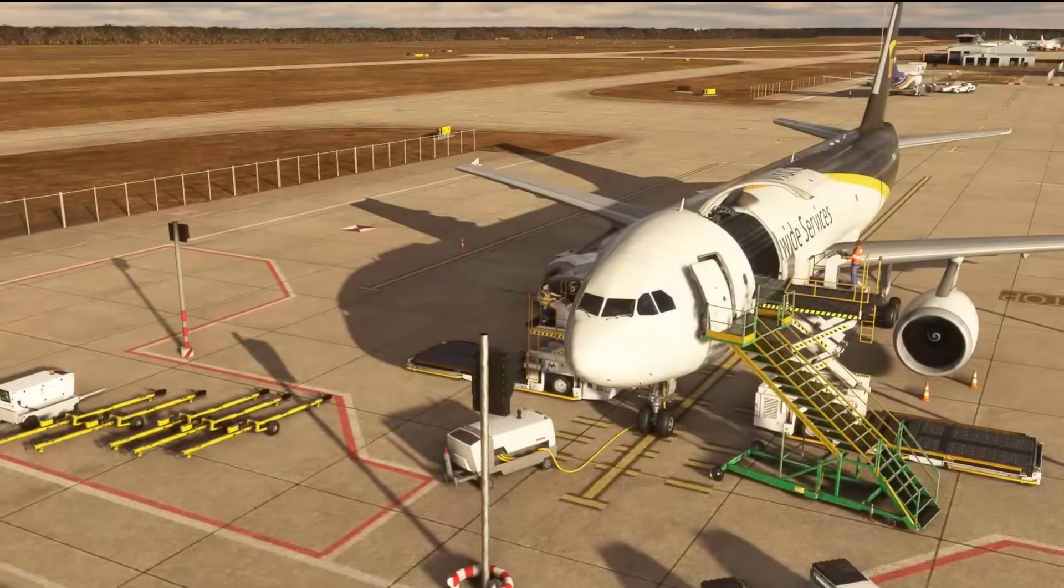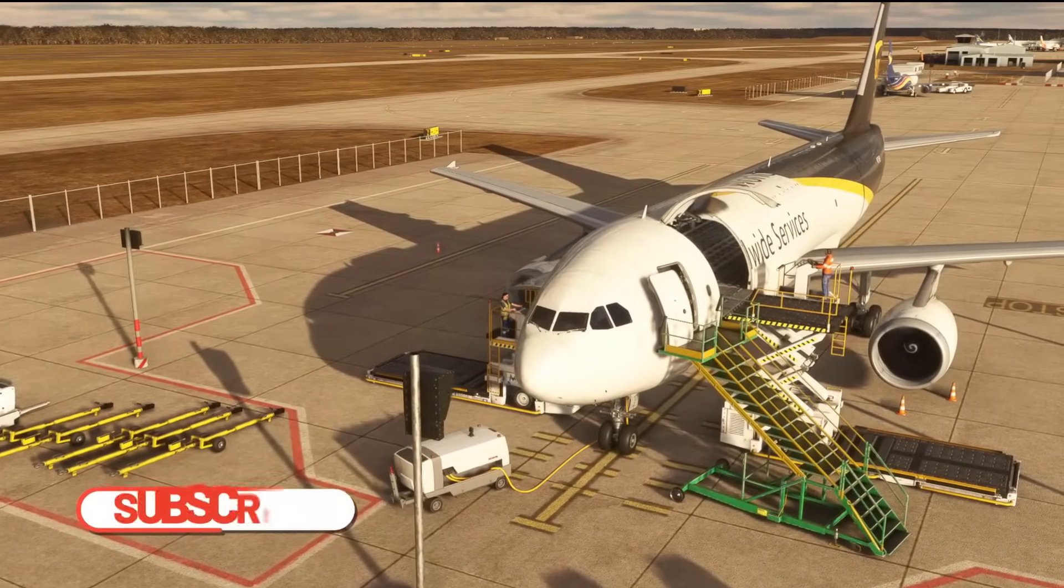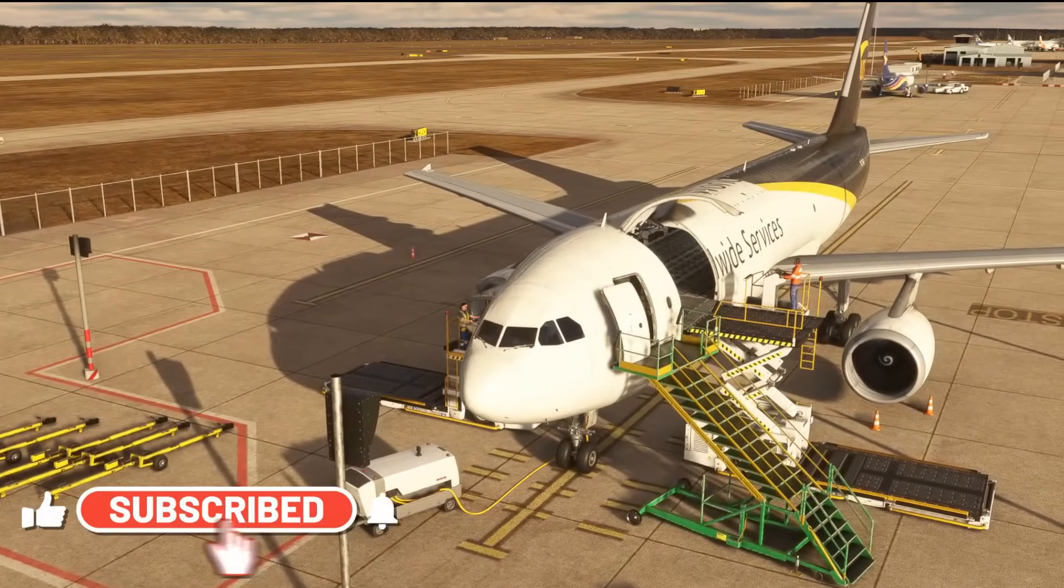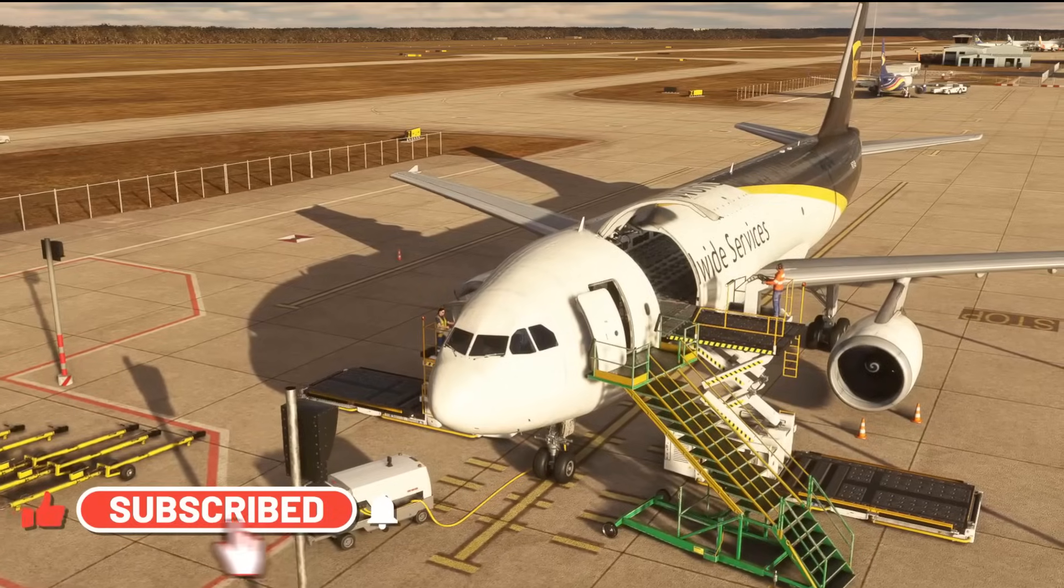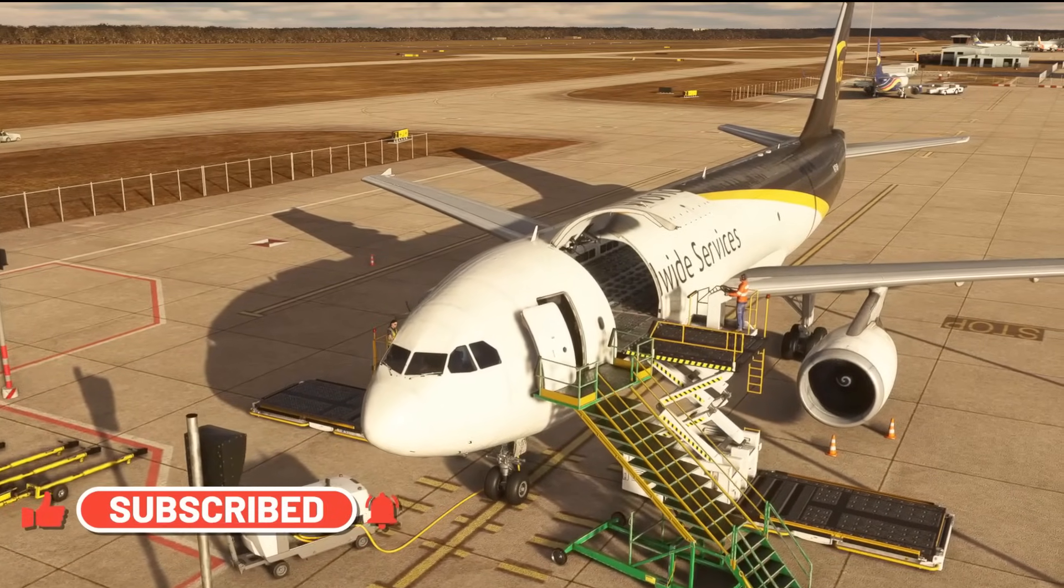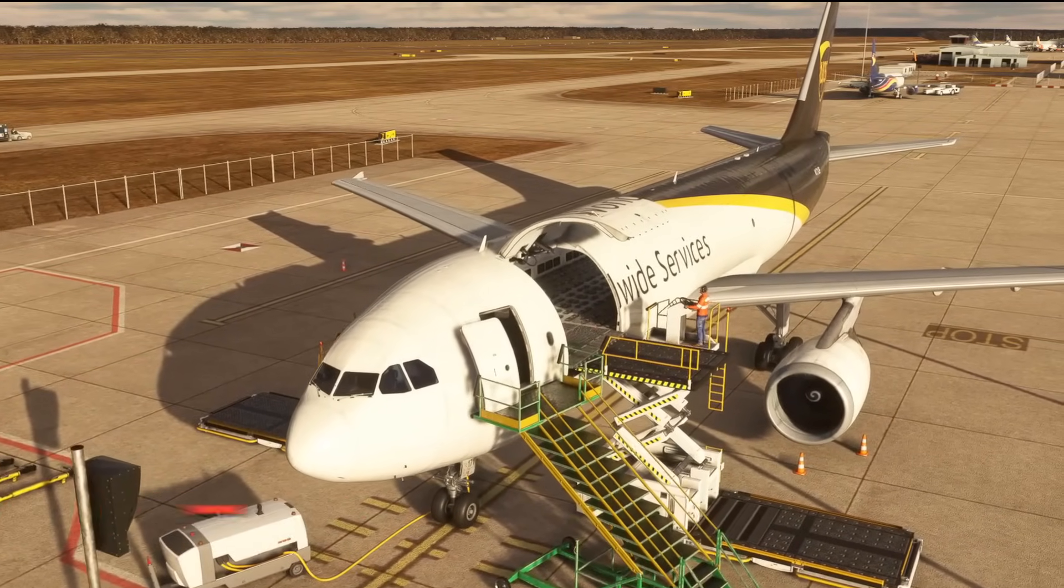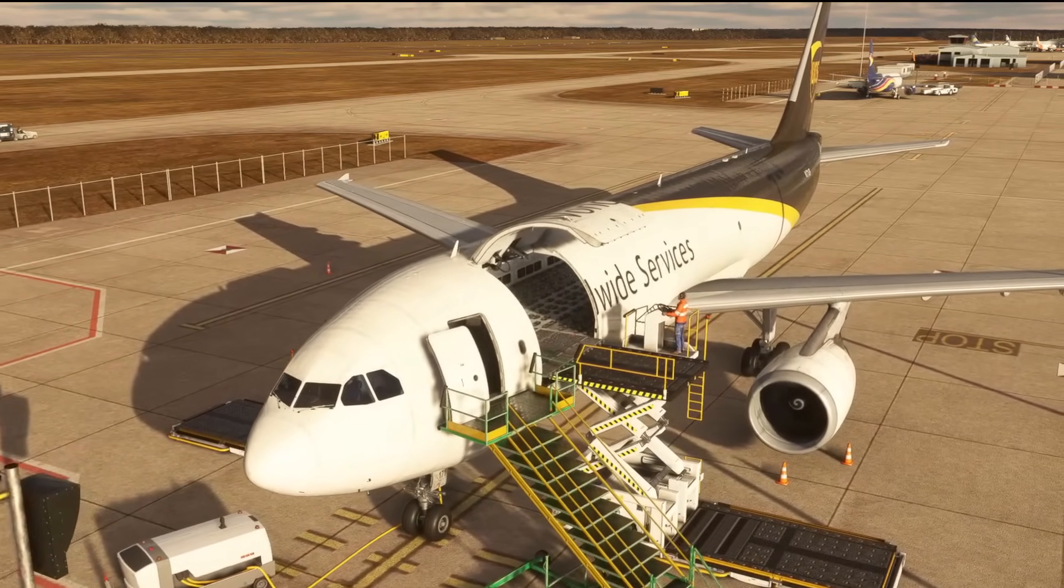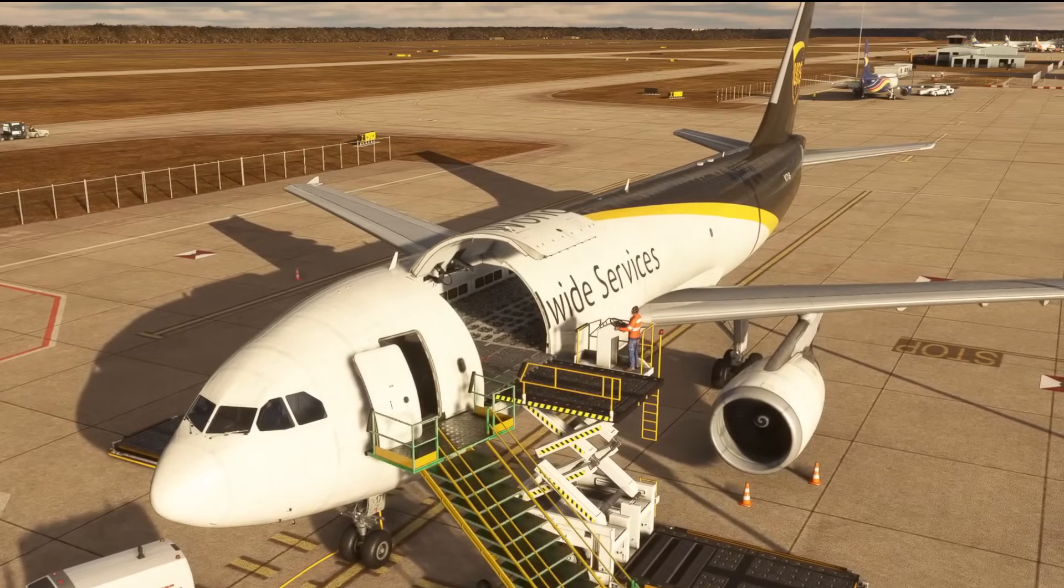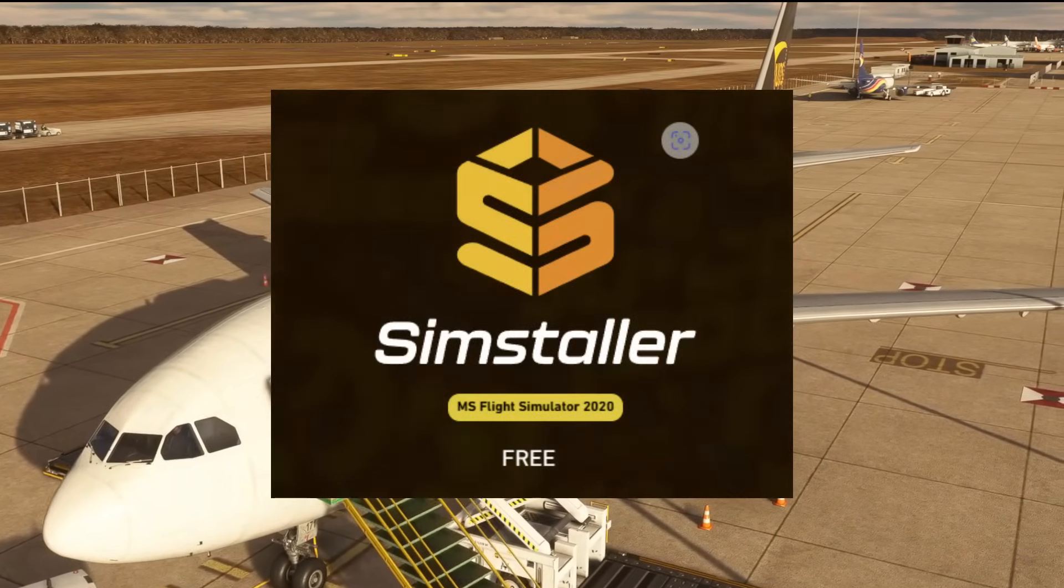Hello friends, followers and channel members, welcome back to Microsoft Flight Simulator. In today's video we're going to be having a look at a new recently released free app from Parallel 42 called SimStaller.